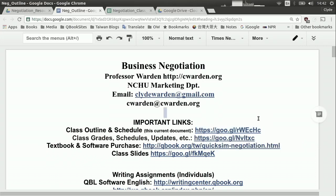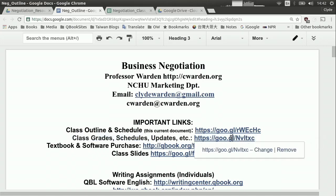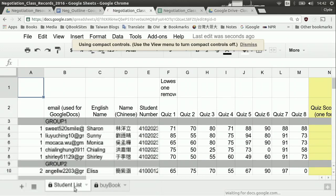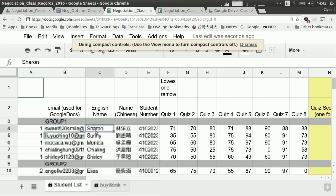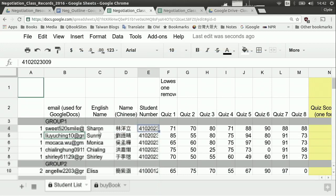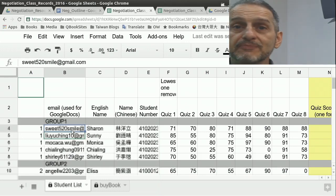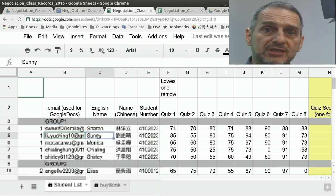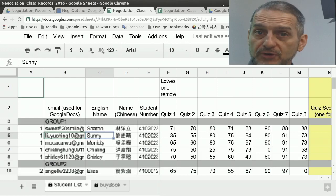The second link is your class grades and schedule. Click there and open it, and if you have Google Docs it will open and you'll see our student list. You need to come in and fill in the English name, Chinese name, student number, and your email — four things you need to put in. If you don't do that, I won't know who you are and I won't be able to open permissions for you to access other important documents.